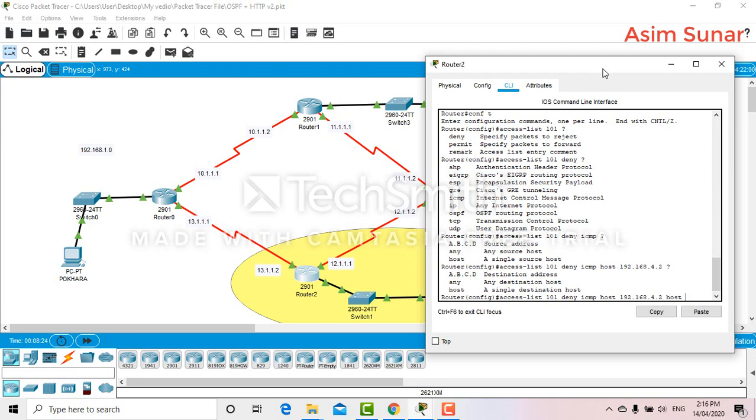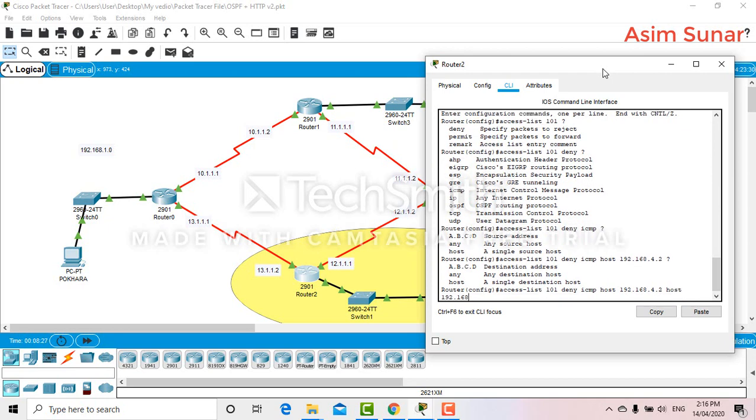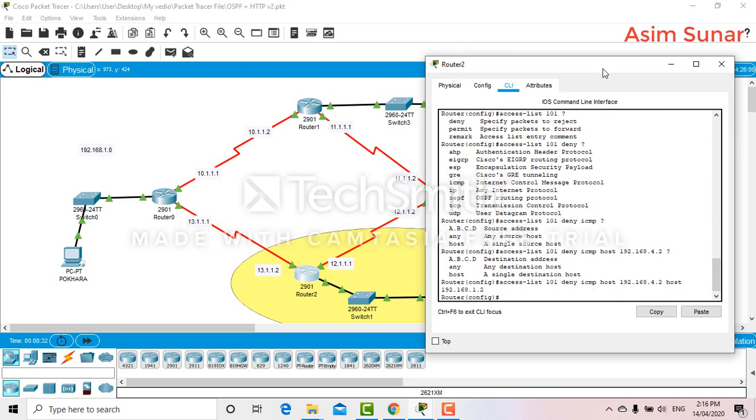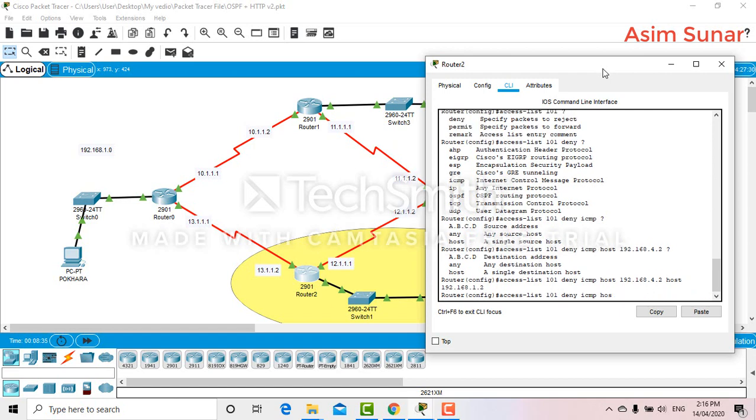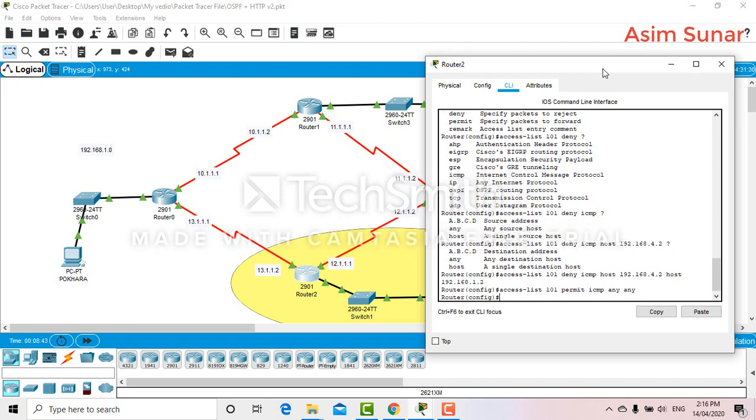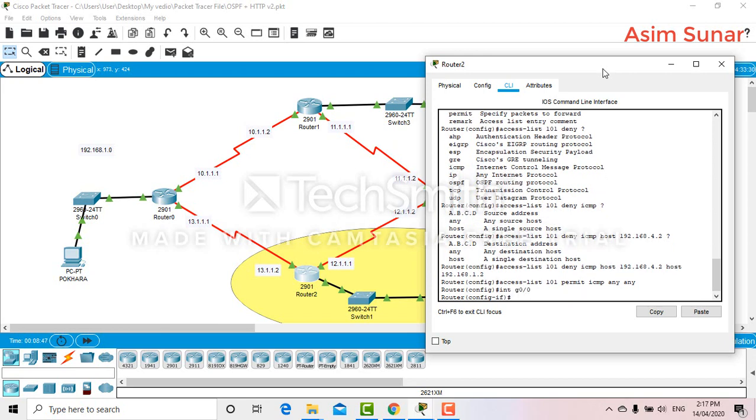The destination is 192.168.1.2. Let's configure access-list permit ICMP any any. For the interface I will be using ip access-group 101 in. Let's check.